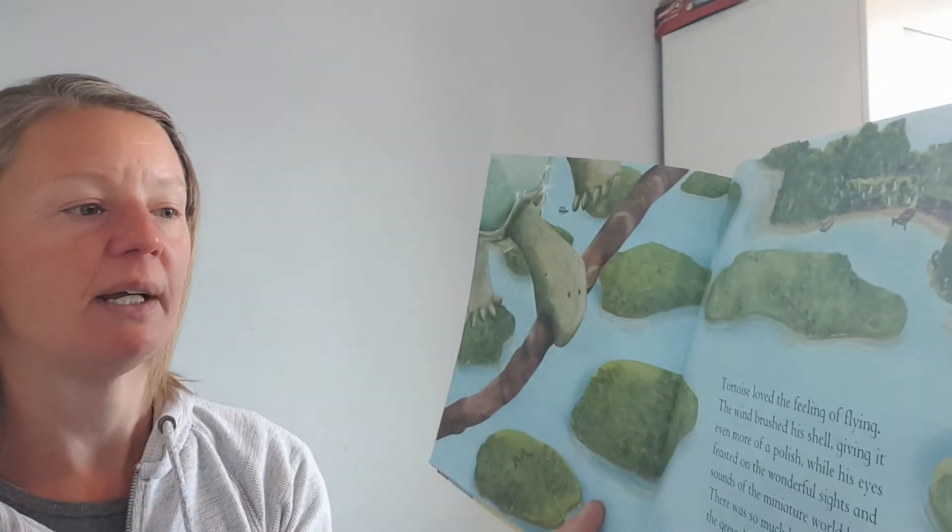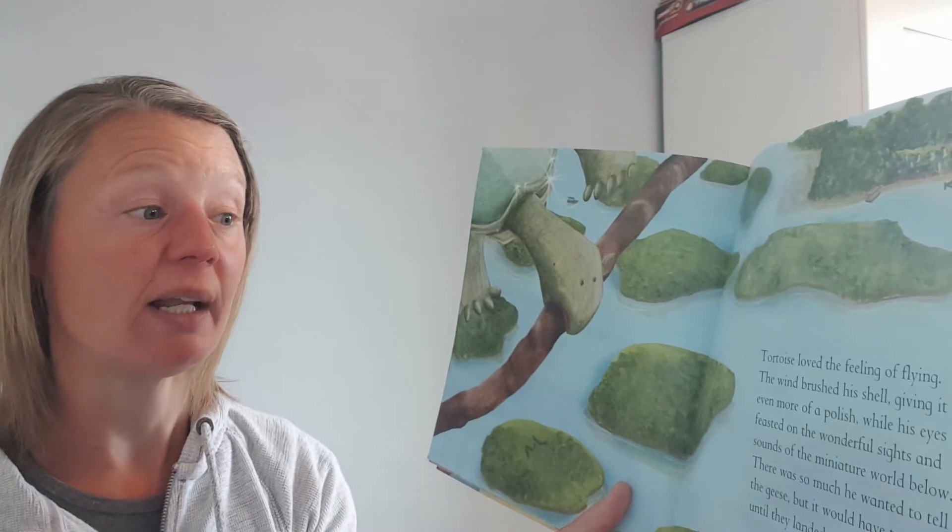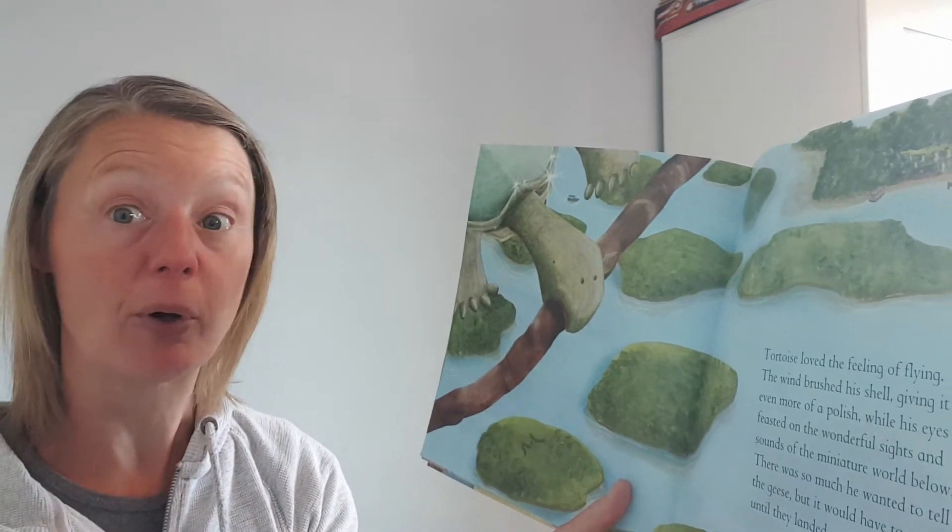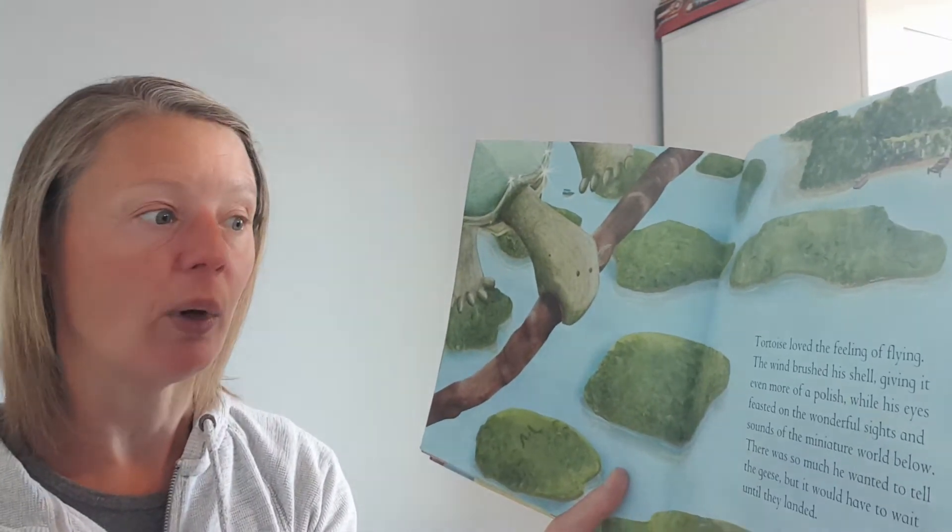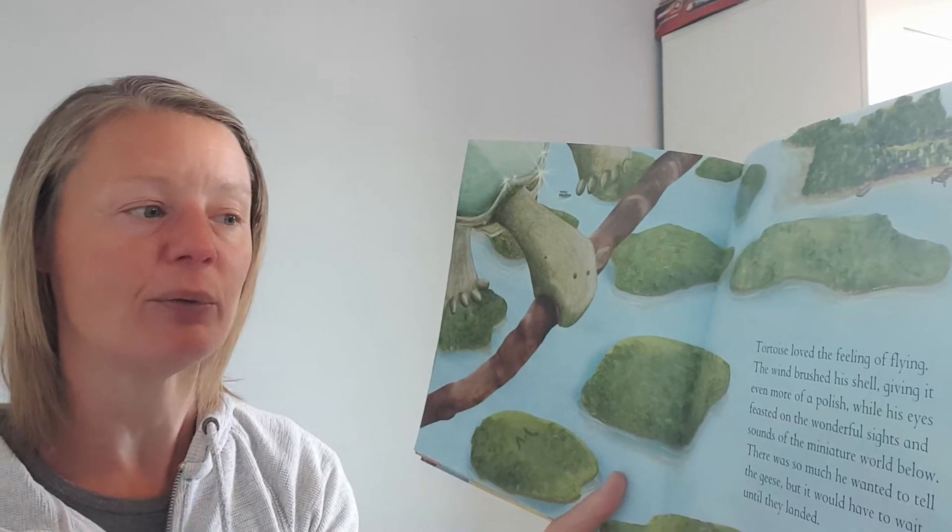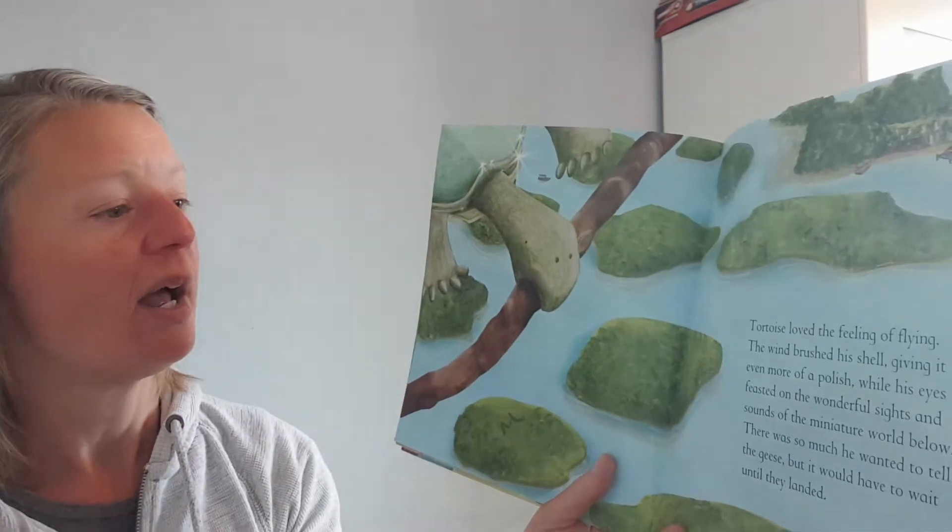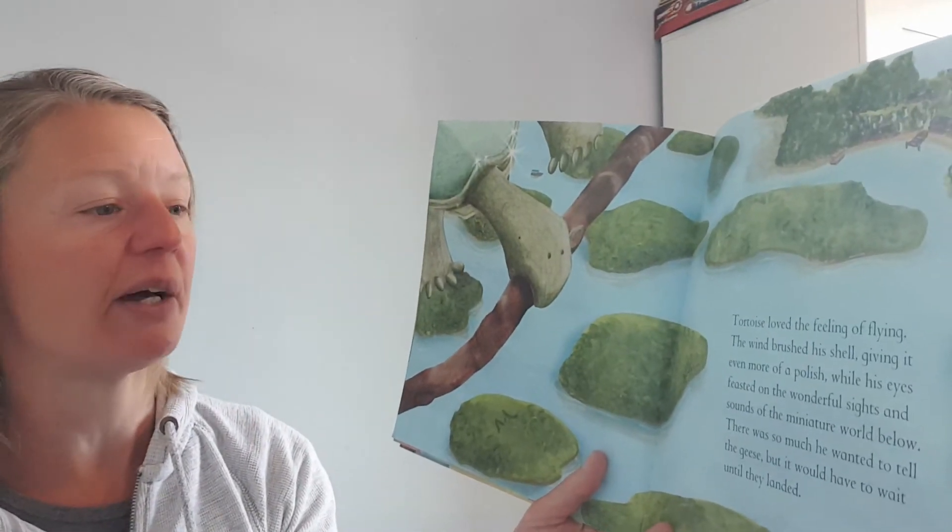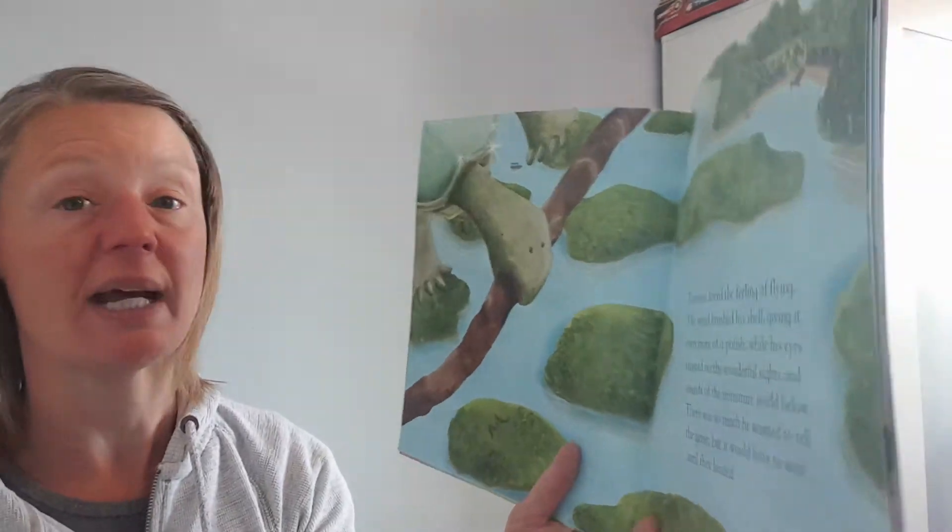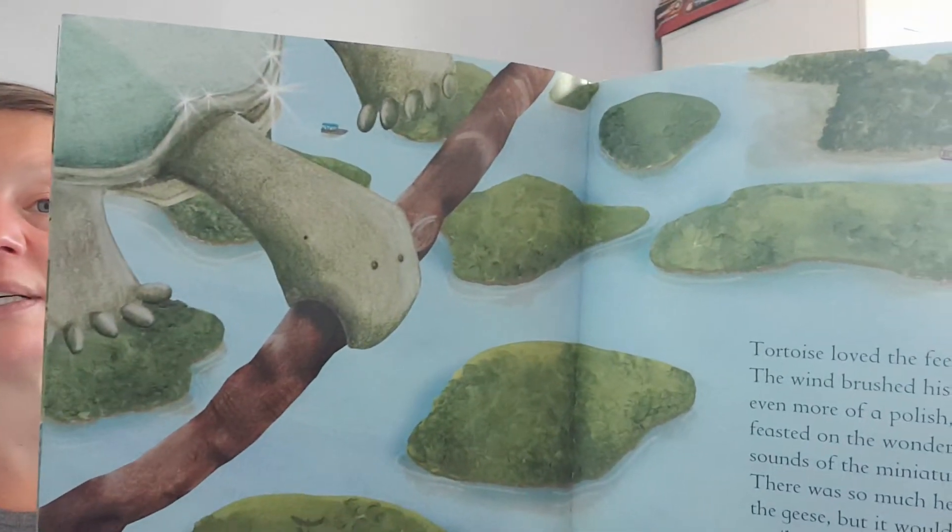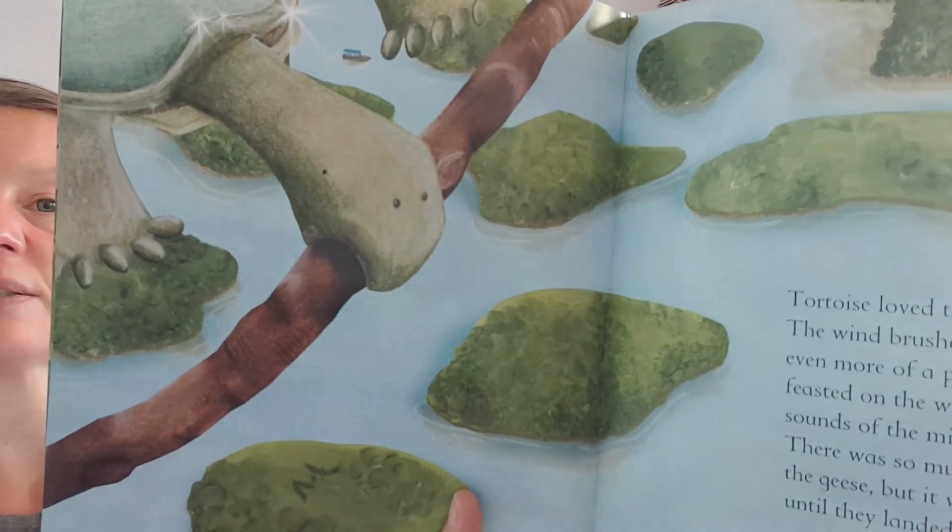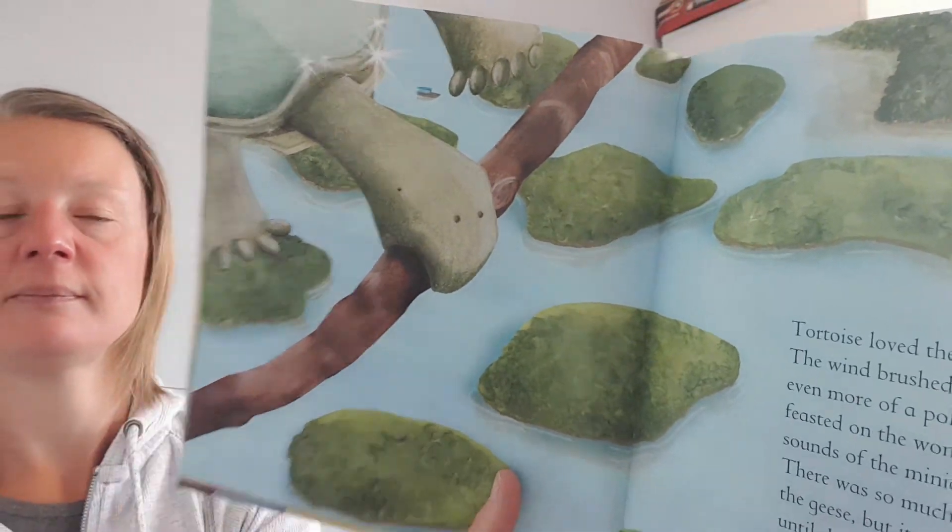The tortoise loved the feeling of flying. The wind brushed his shell, giving it even more of a polish, while his eyes feasted on the wonderful sights and sounds of the miniature world below. There was so much he wanted to tell the geese, but it would have to wait until he landed. He's doing very well to stay quiet and to not talk.